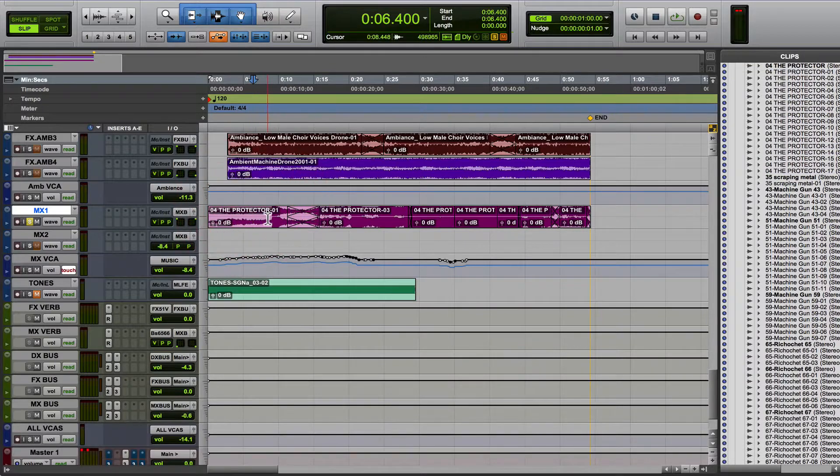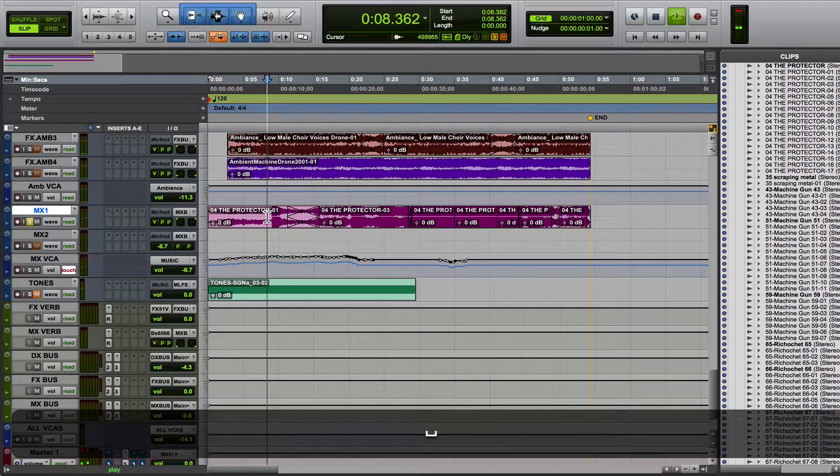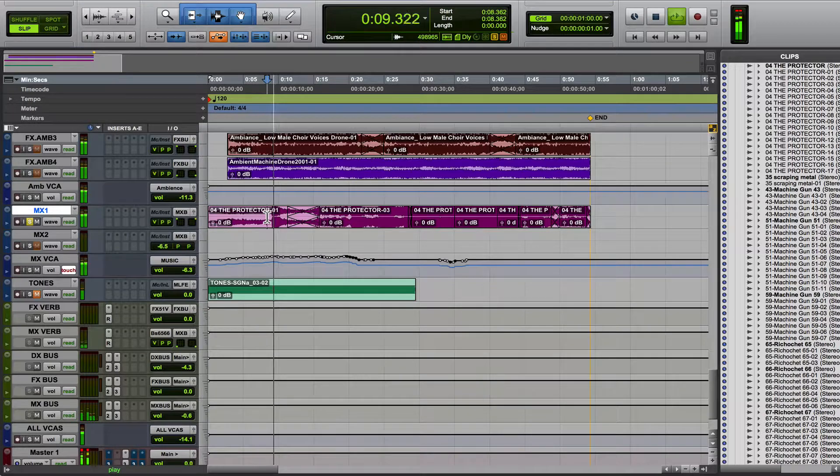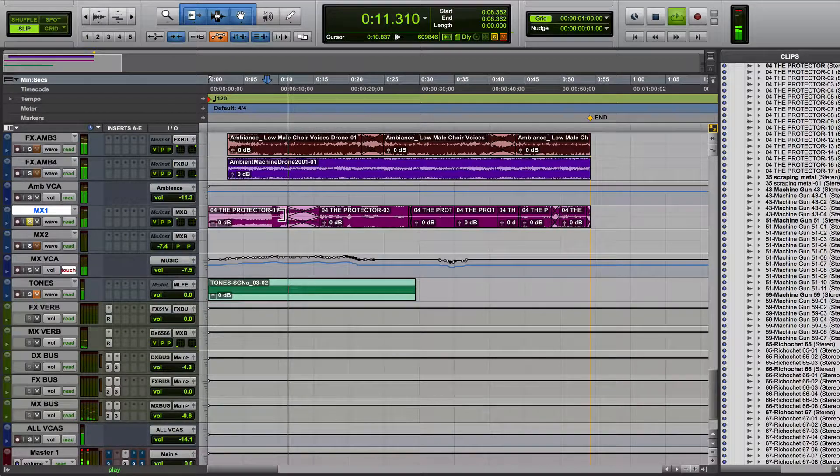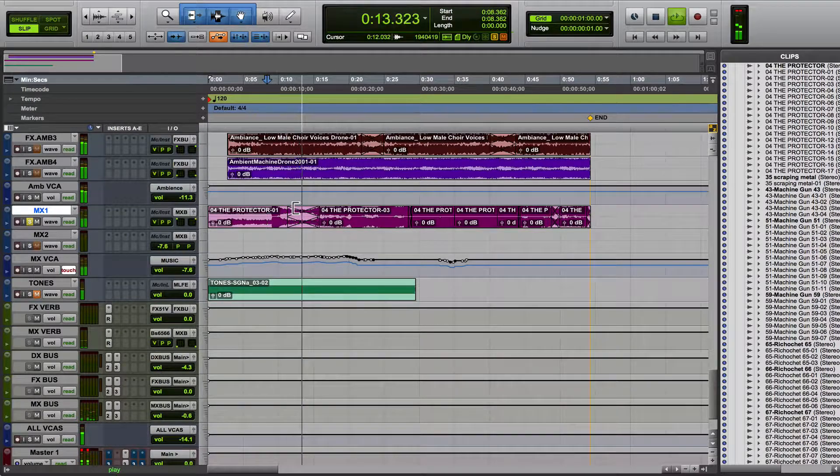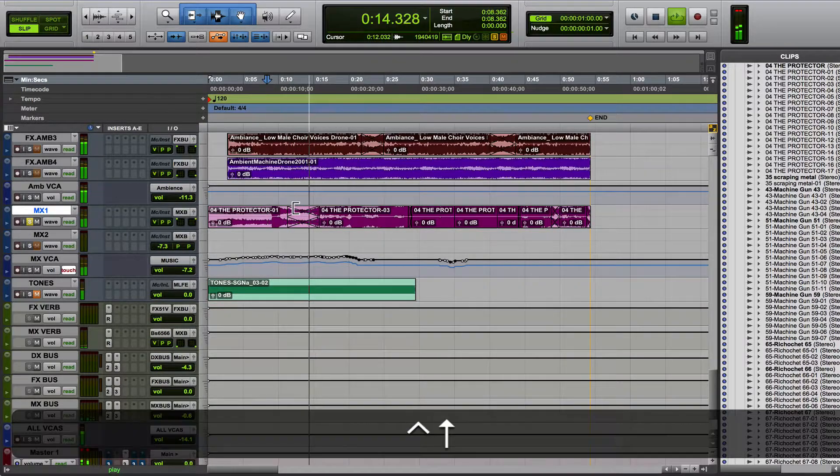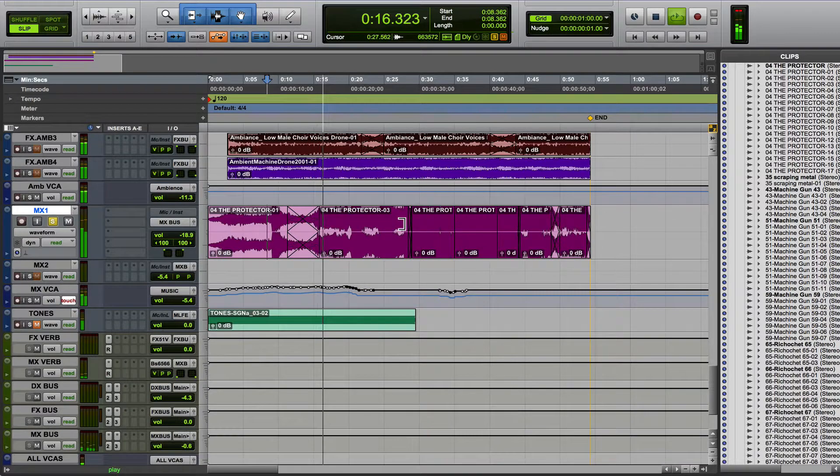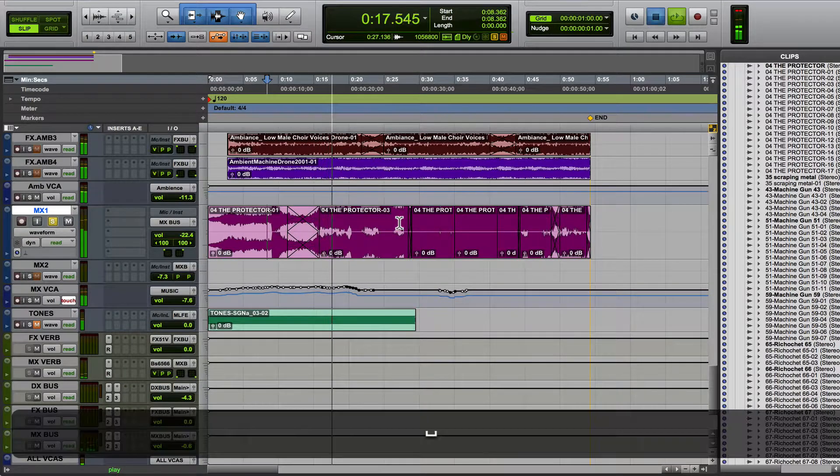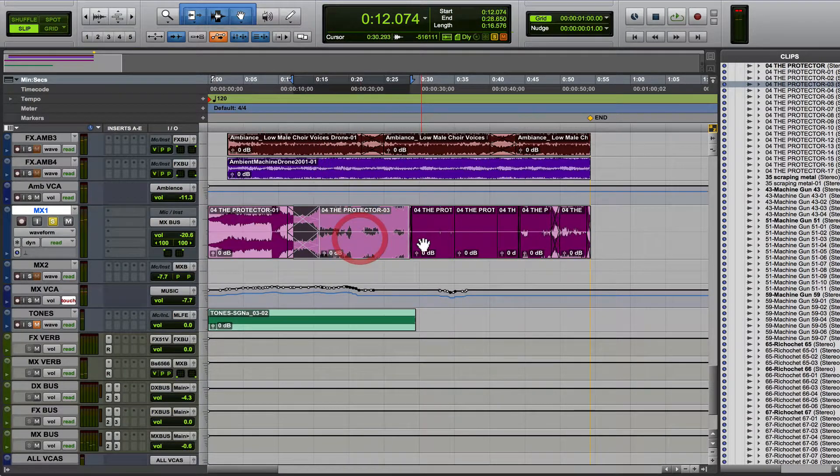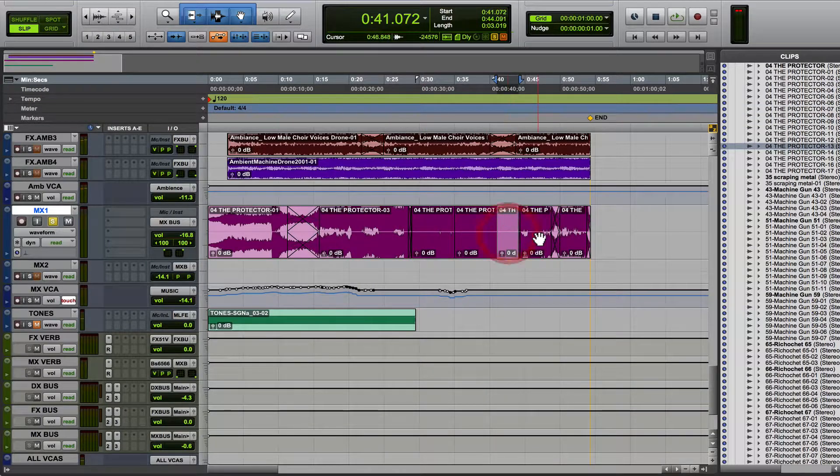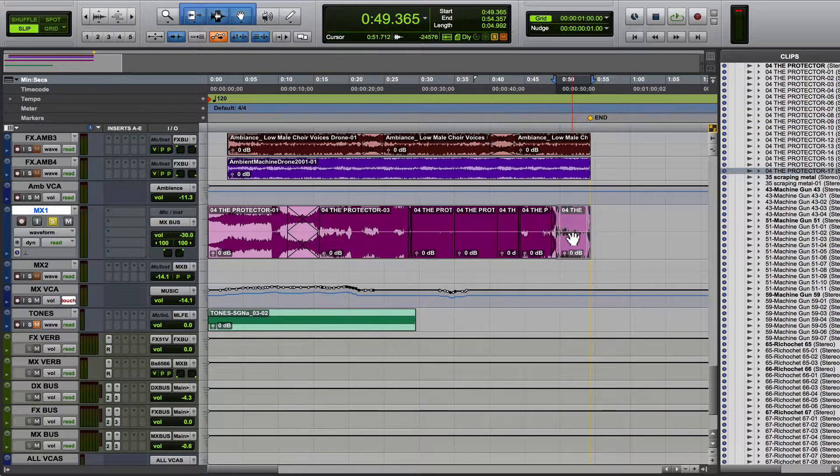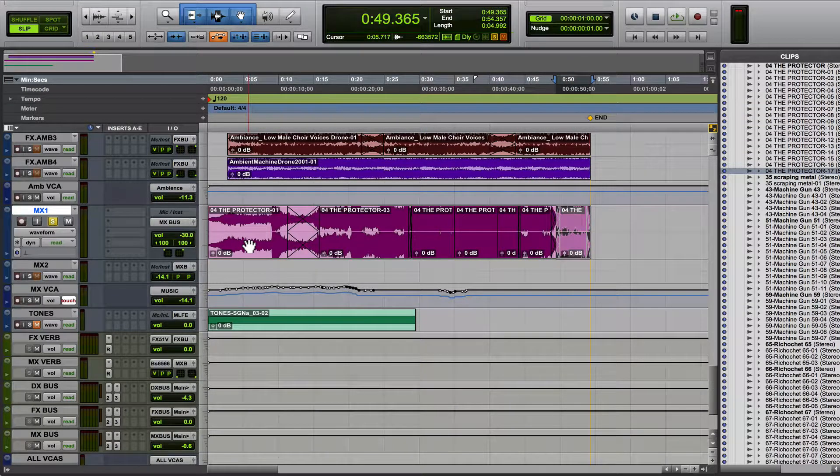Okay, so here I've done a couple of music edits on this track. So we've got one, two, three, four, five, six, seven clips. We're going to make it into one.